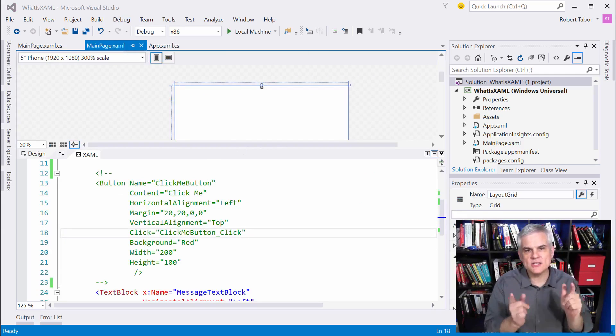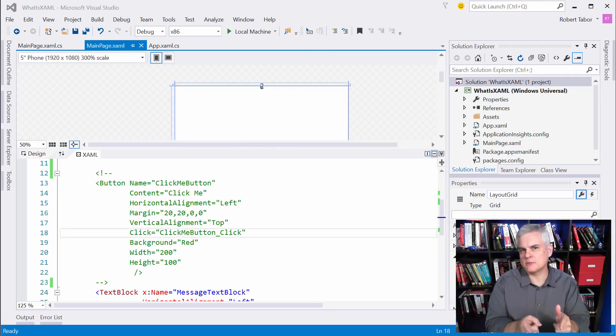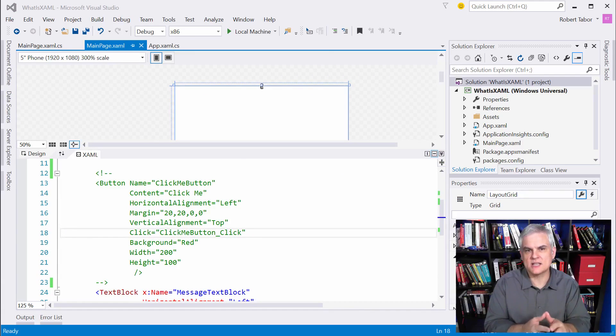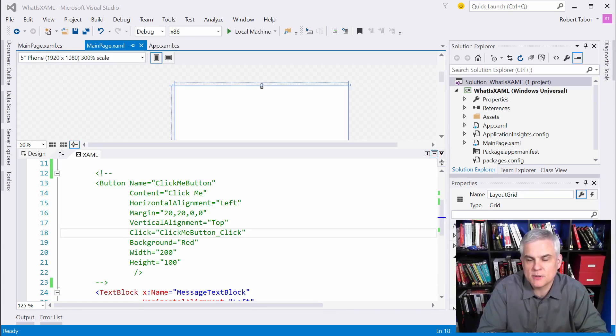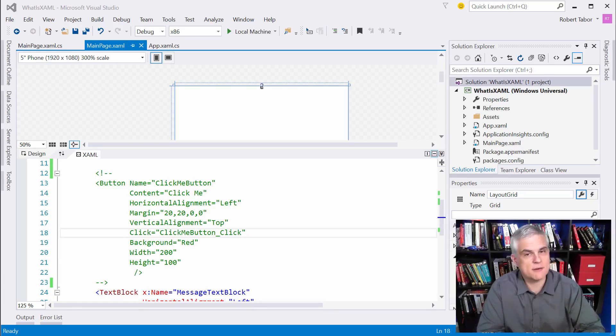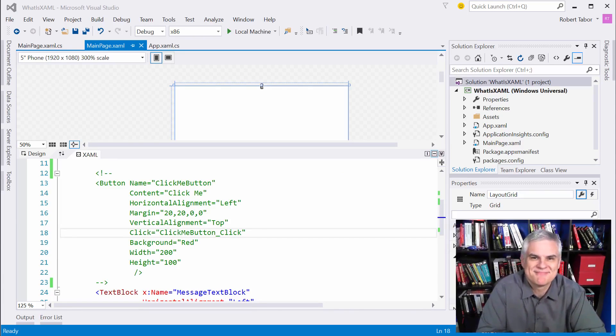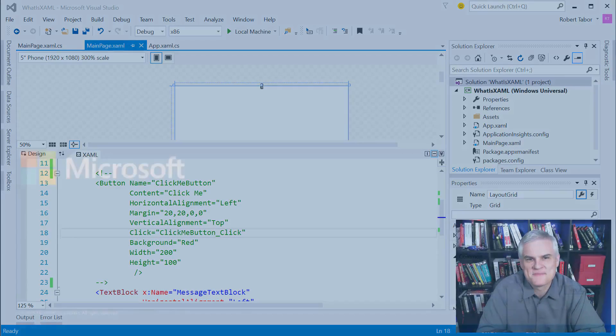So actually this example that we just created has a few other little interesting features of XAML that I want to explain a little bit further. And so I'll start that process in the very next lesson. Thank you.